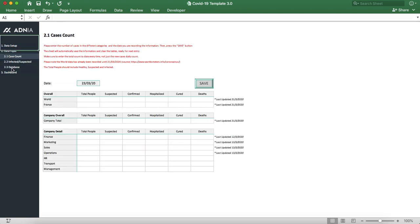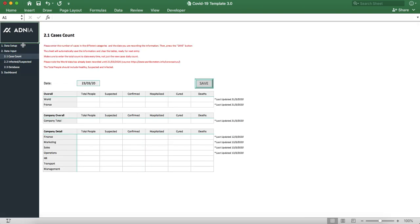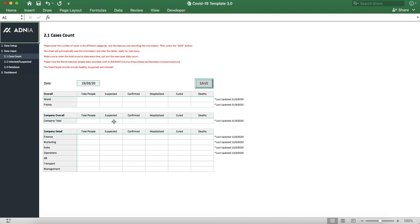We'll then go into the data input section and start with the case count. We can either input the number of cases in the world, in your country that we've entered into the data setup, the company total, or per department. As you can see, this list is dynamic and based on the department list that we've entered just a few seconds back.